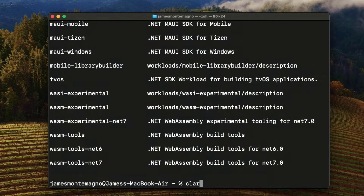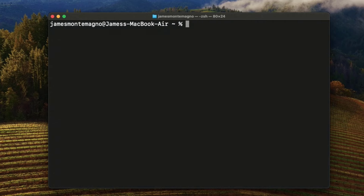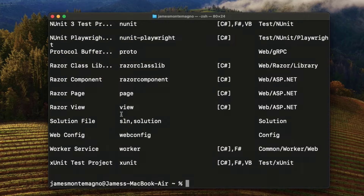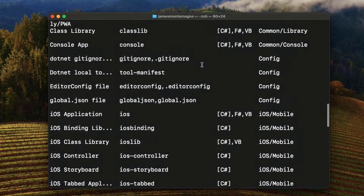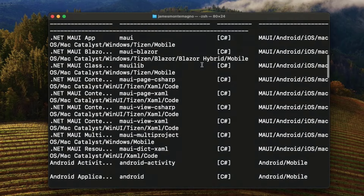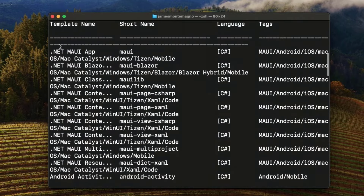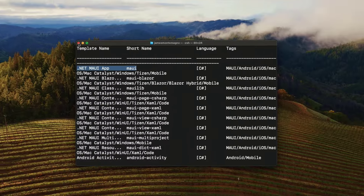Once we have that up and running, you can actually create a .NET MAUI project from the terminal. If you run `dotnet new list`, it will show all of the templates. Scrolling to the top, I can see I have the Android and .NET MAUI templates all ready to go. But of course, we want to install Visual Studio Code to create the project template as well.